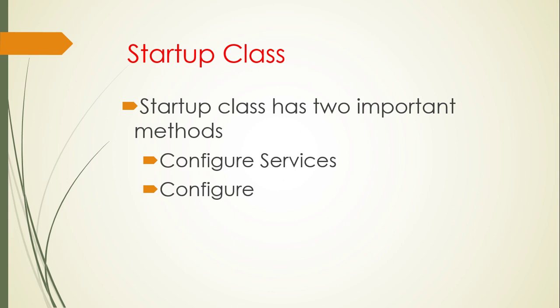Hey guys, welcome back to our channel. In this video, we'll learn how to configure the startup class in ASP.NET Core web application. This is the third step to convert a console application to a web API application, so please see our previous two videos before watching this video.